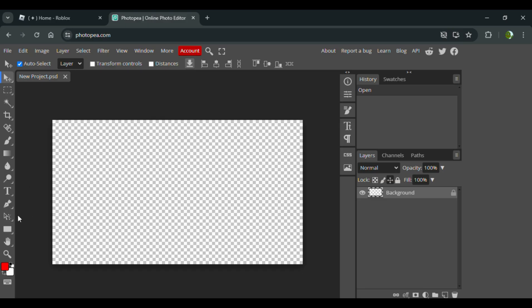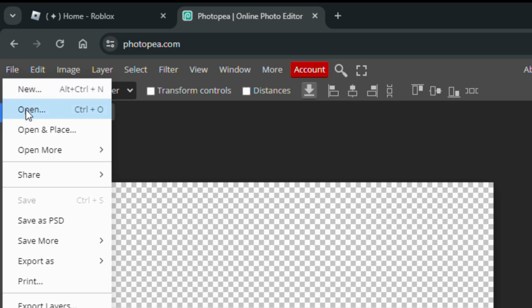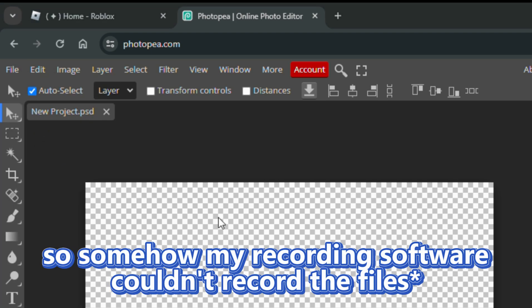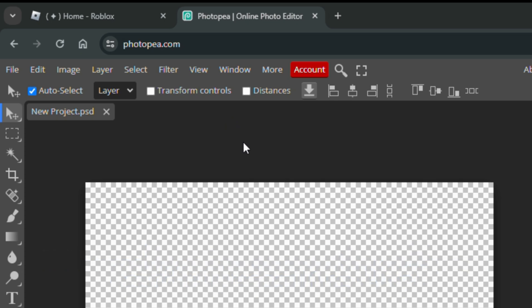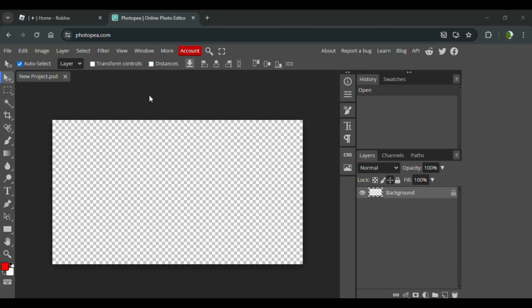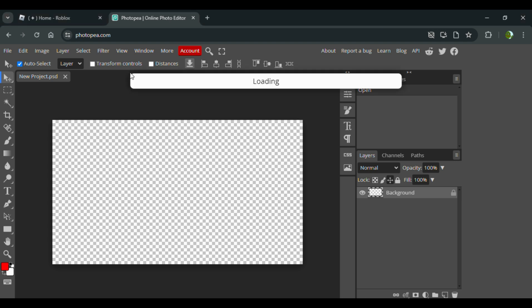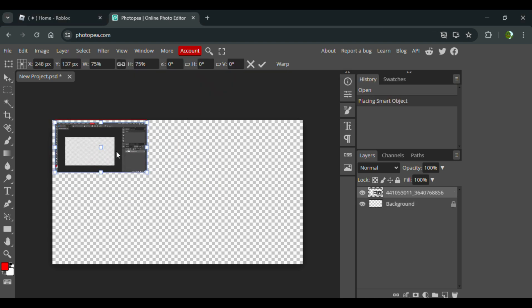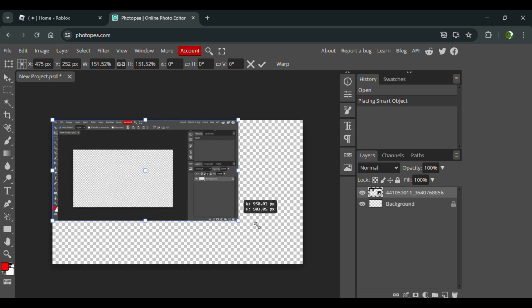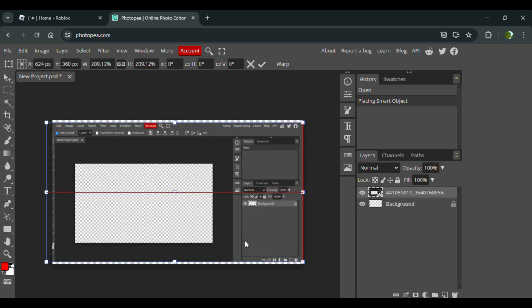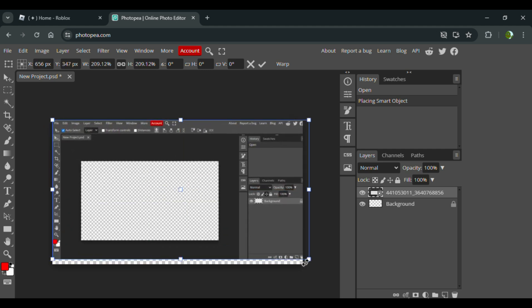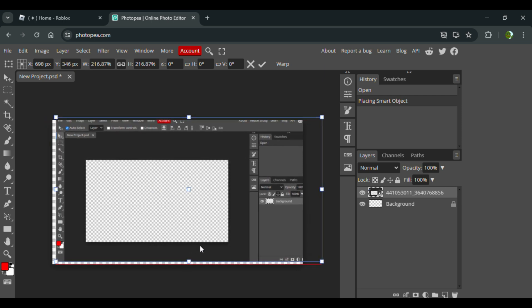It looks a bit complicated at first with all these text bars — I haven't even used some of these before. But my go-to way of making thumbnails is basically to go to File, then Open and Place, and it will show your search bar. What you should do first is find an image somewhere in Chrome to use as a background for your thumbnail. I already have a picture here for my thumbnail, which is actually Photopea — Photopea in Photopea, hilarious.